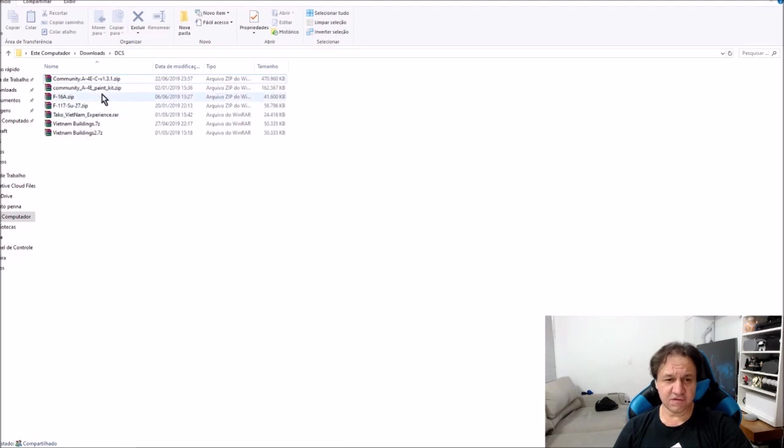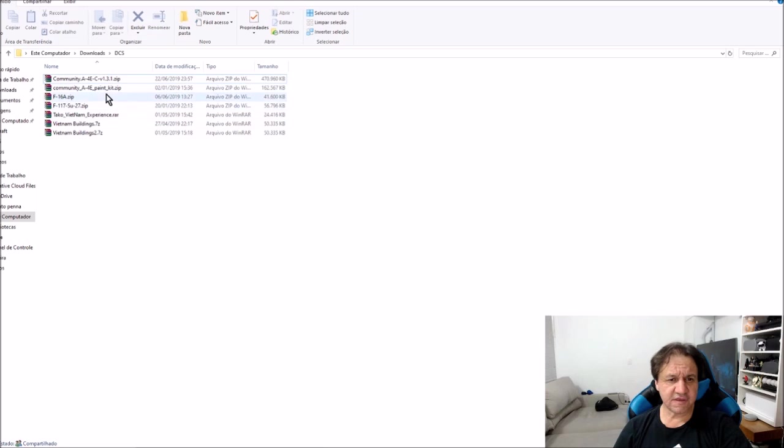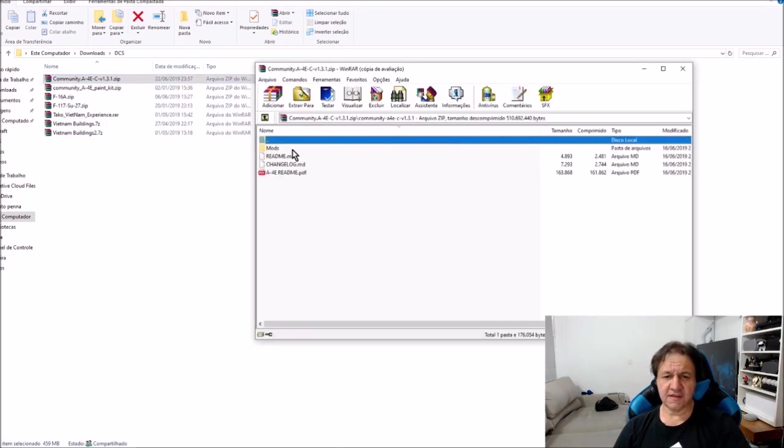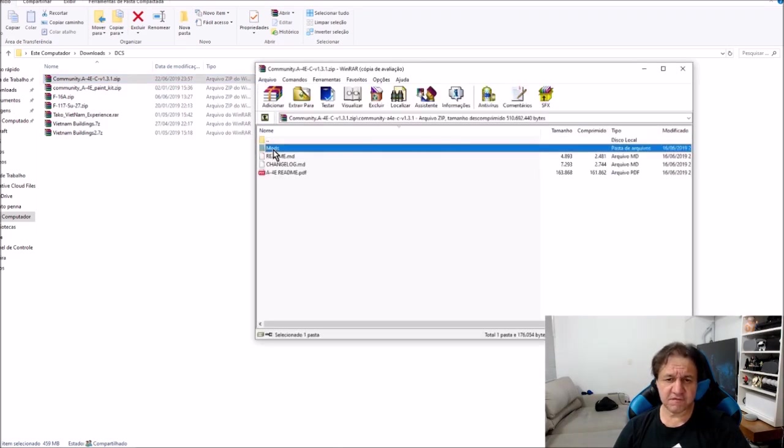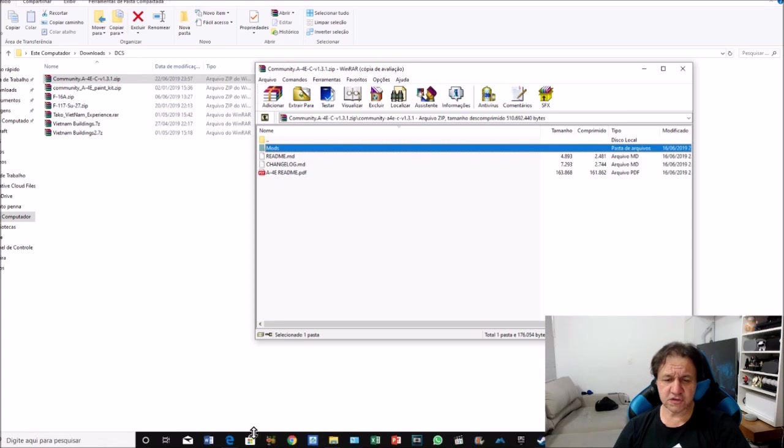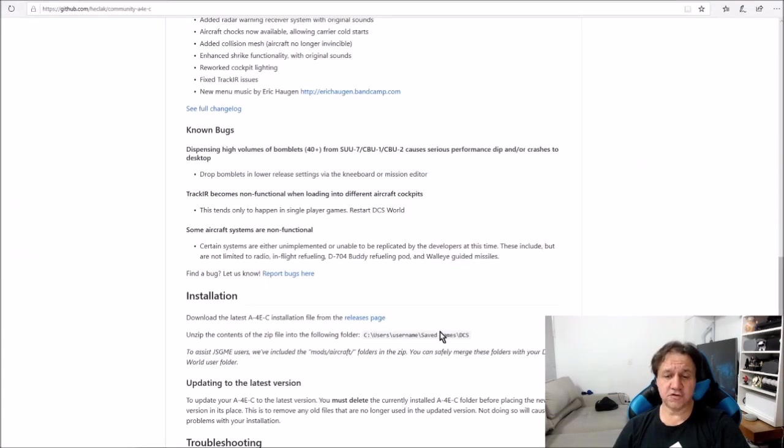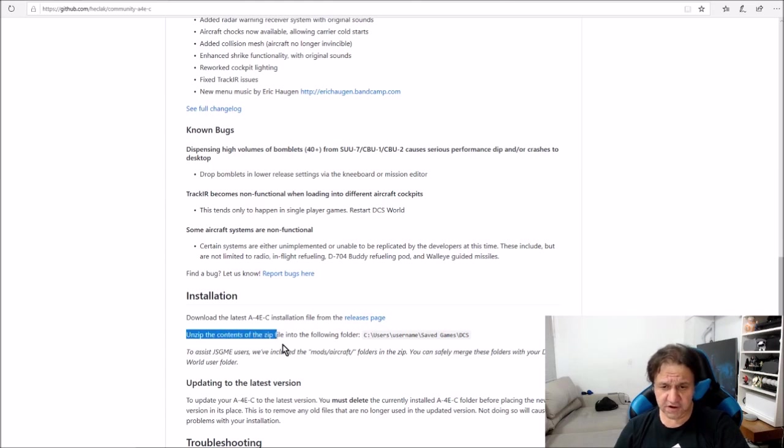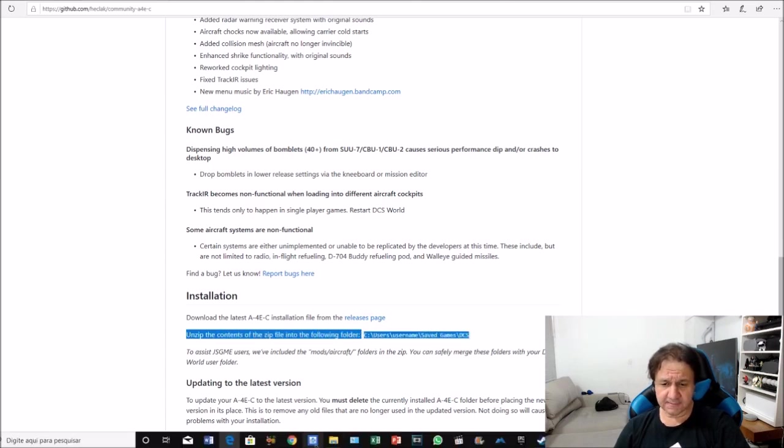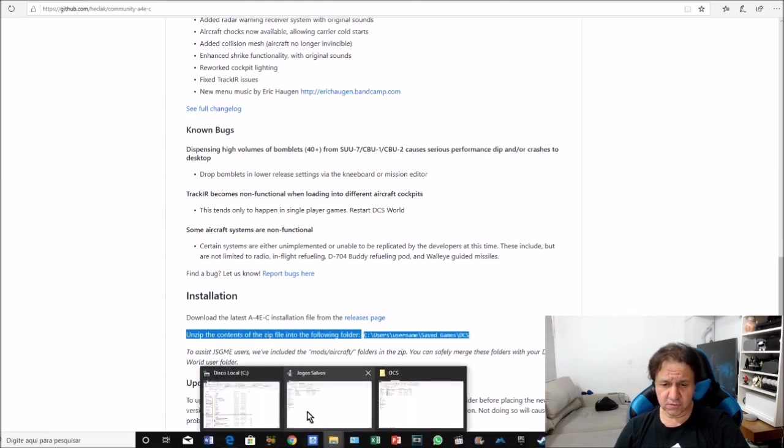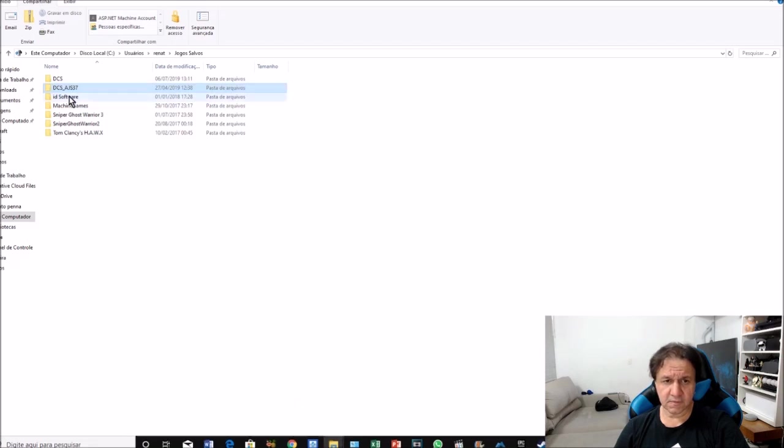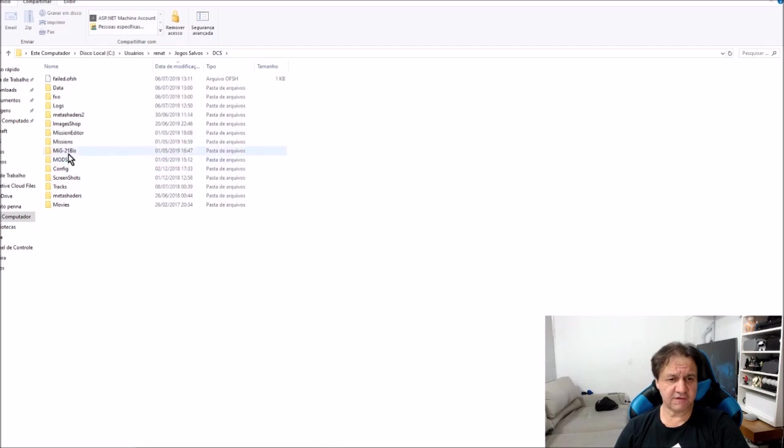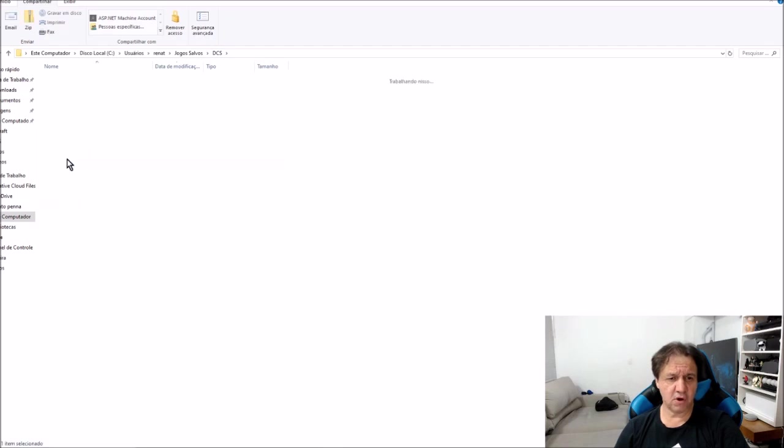In this folder, I have other app range, but the file is this one, community A4E. You double click. And this folder, mods, you need to install. In this folder, you need to install in the save games as it showed here. And I'm going to show you my save games. In DCS folder, save games, you have a folder mods.